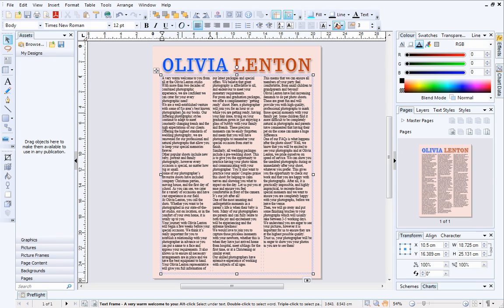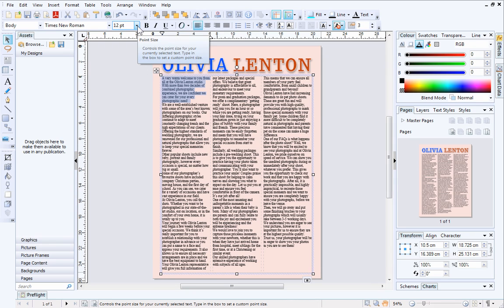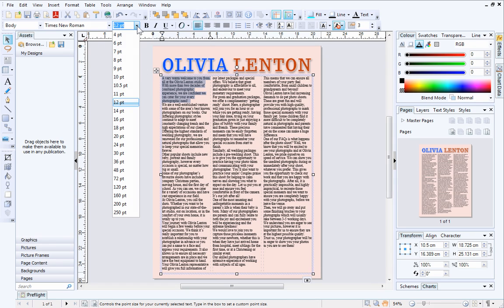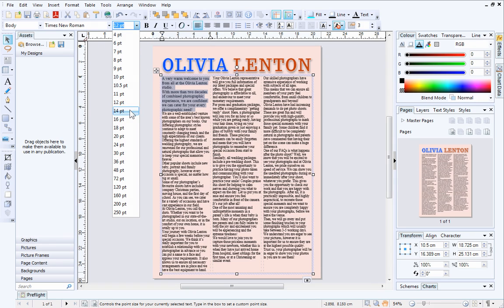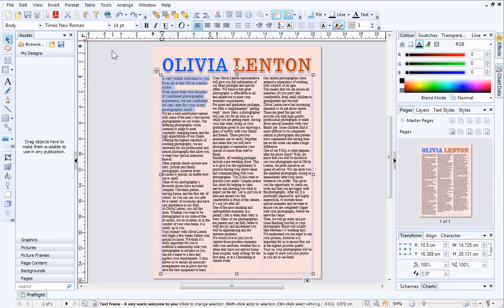You can also select portions of text by clicking with your mouse to create an insertion point and then dragging. The text will become highlighted to show that it is selected. Frame text can be formatted in exactly the same way as artistic text by using the Text Context toolbar. Here you can change the text size and choose a font.